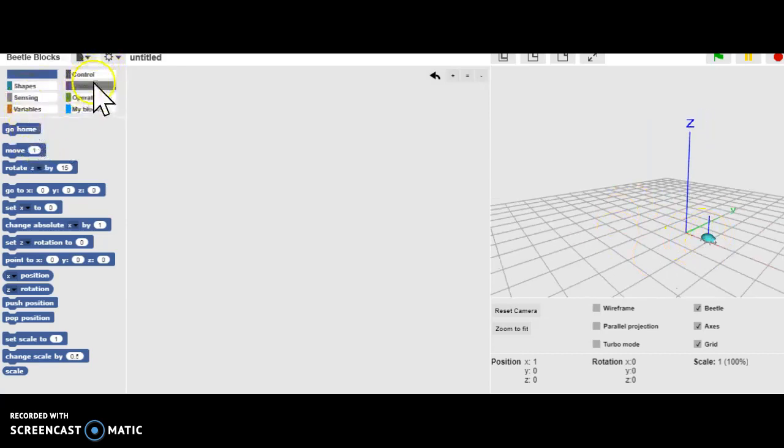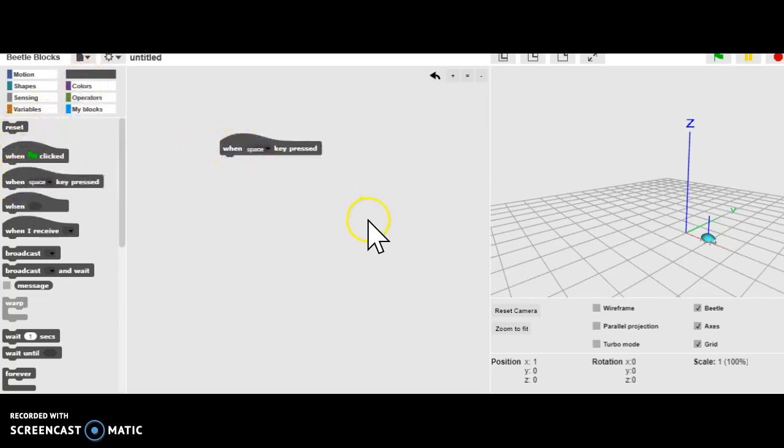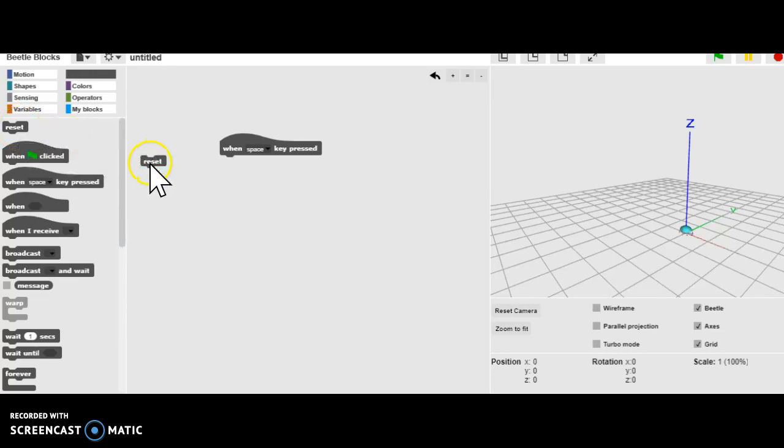Here's our little beetle on our build plane right here. I'm going to go into Controls and I'm going to grab the When Space Key pressed, and also the Reset button. The Reset button is very useful to kind of reset your stage.